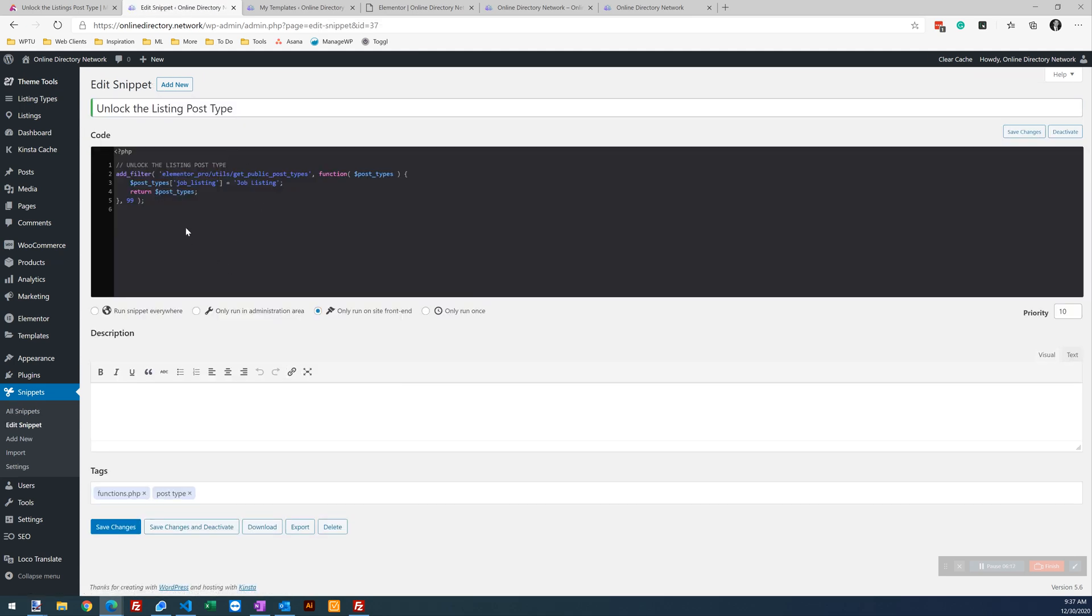Our code snippet looks fine. We were saying only run on the site front end. That's the problem. So we want to just run this snippet everywhere. Save changes.